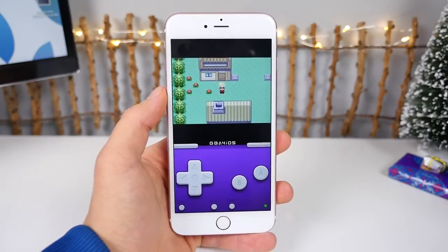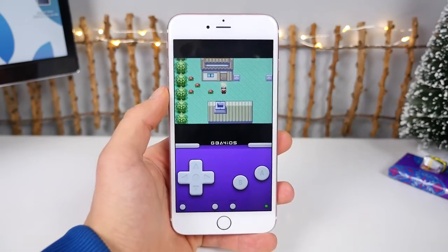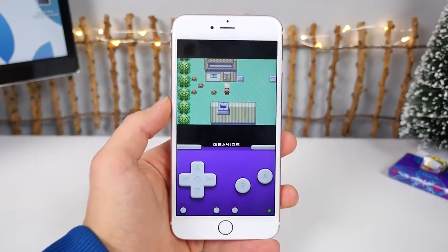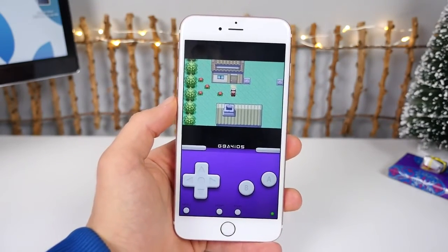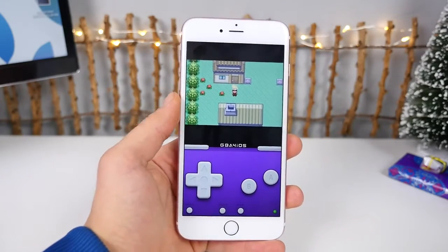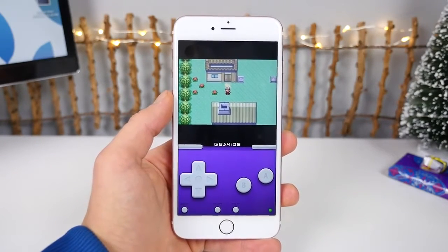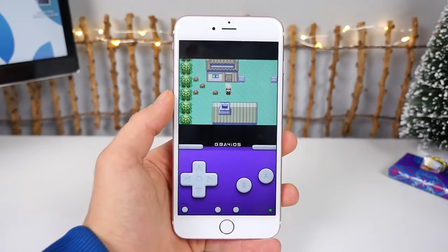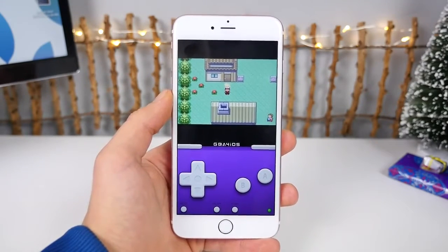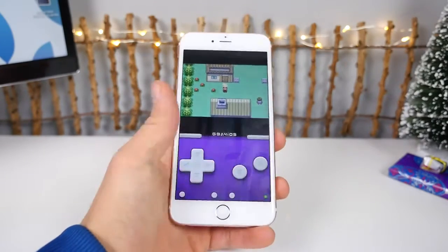What's up guys, everything Apple Pro here, and today I'm going to be showing you an updated method how to get the Game Boy Advance emulator running on iOS 9.2, 9.1, or even 9.2.1 on any device. This is probably the most popular emulator on any iOS device — Game Boy Advance. Who doesn't know what that is? I'm going to show you guys how to relive your childhood memories once again using this updated method.